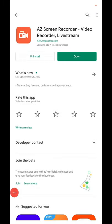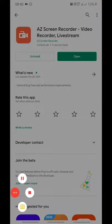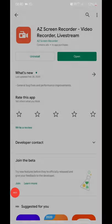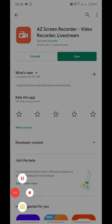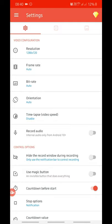One more thing: if you want to record the sound of the phone, then in the settings of that screen recorder you have an option to record the sound. That works on Android 10 and above.